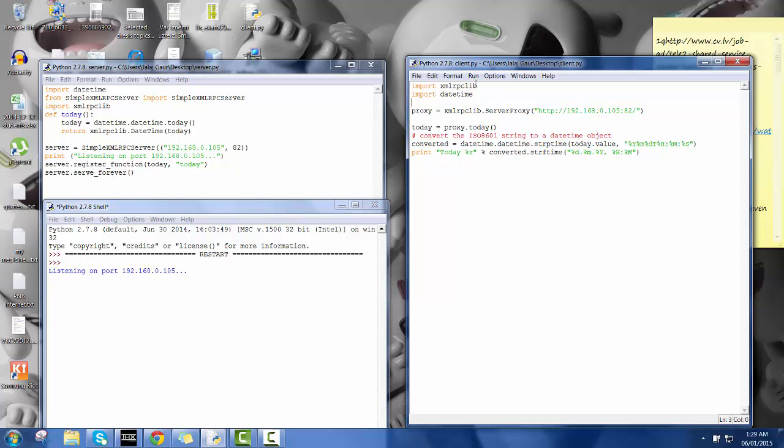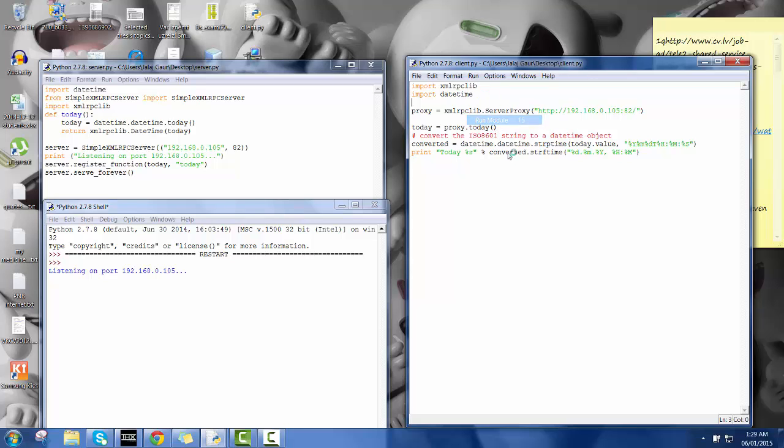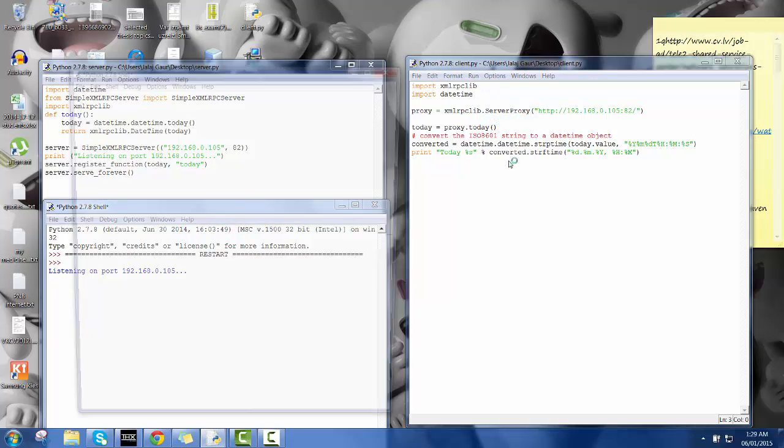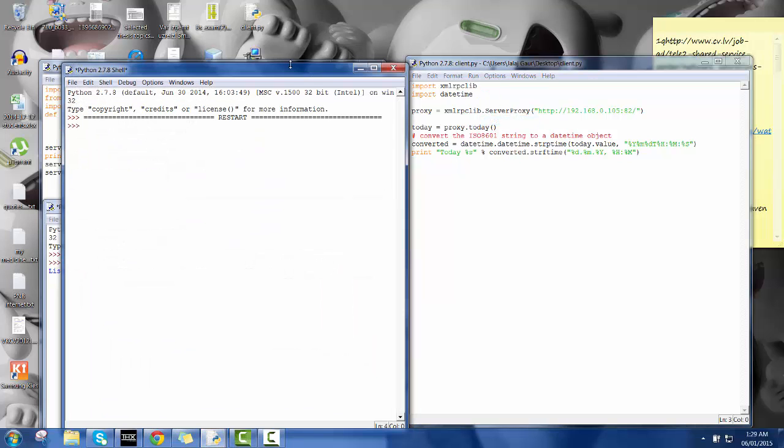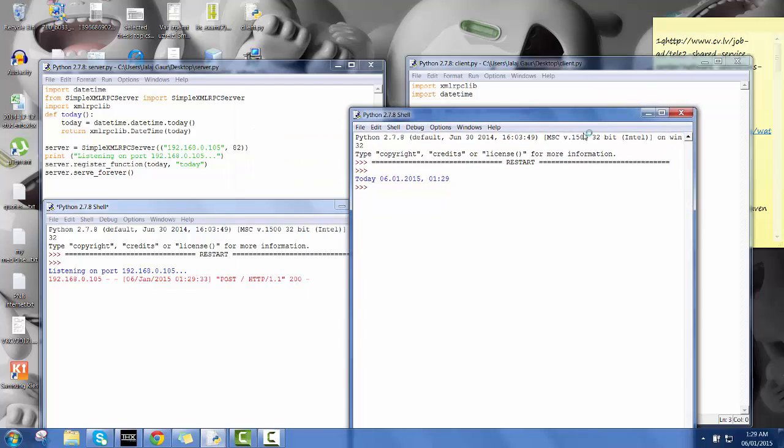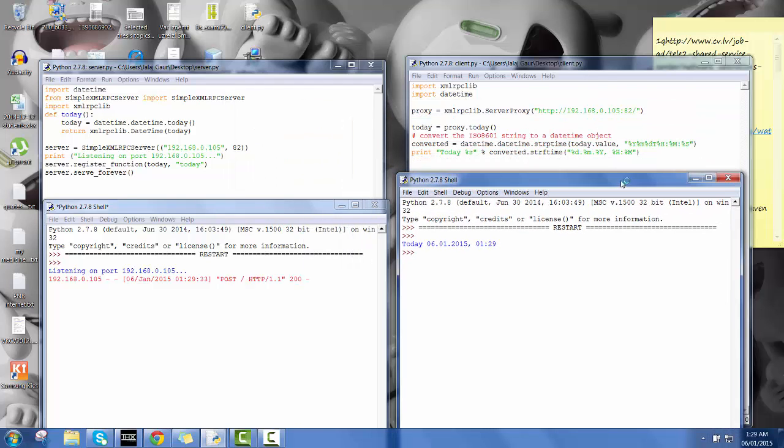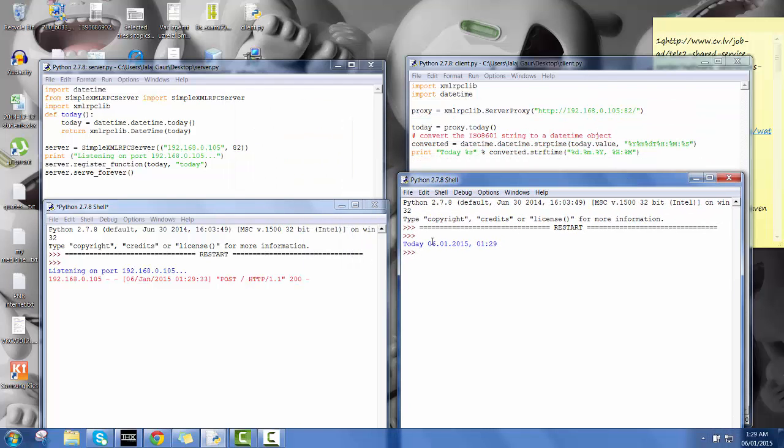I'm going to run the client at the time I run over here and I get the time in here. There is some difference in the time because I got this time over here and this is converted in the respective format over here and it is displayed in the server side.